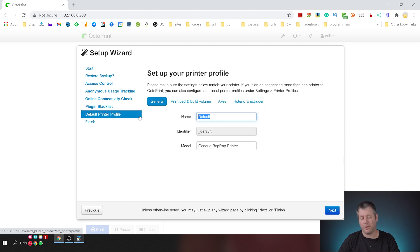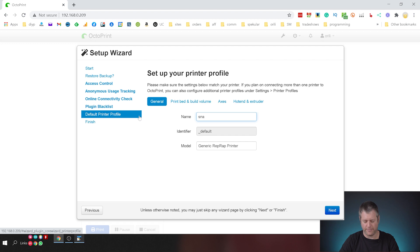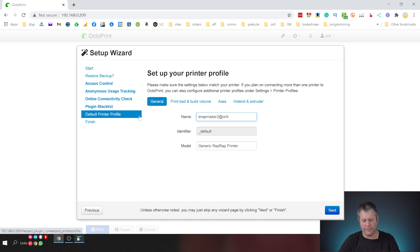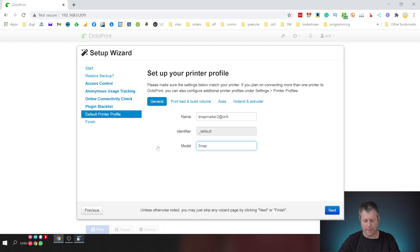Here I'm going to put my actual printer. So this is a Snapmaker 2, Snapmaker 2. This is just the name of our office and the model is Snapmaker 2 A350.